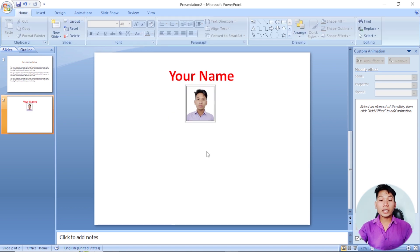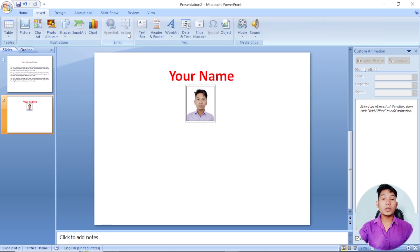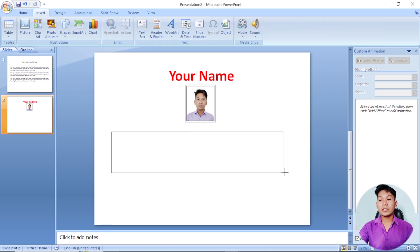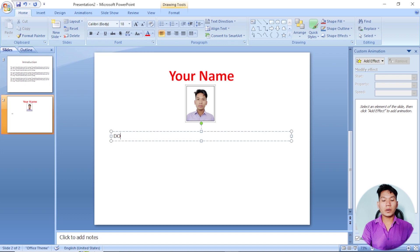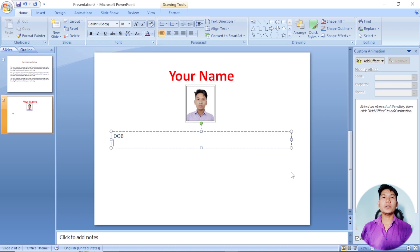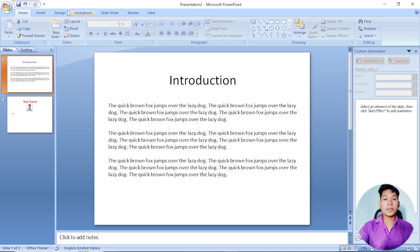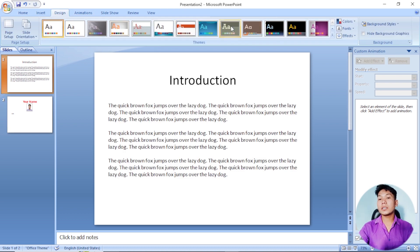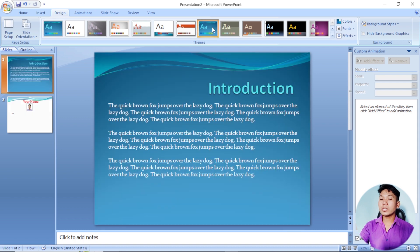You can add your details at the bottom of the slide — your name, mobile number, address, and whatever is needed. This is where you can complete the slide and add animation to it.